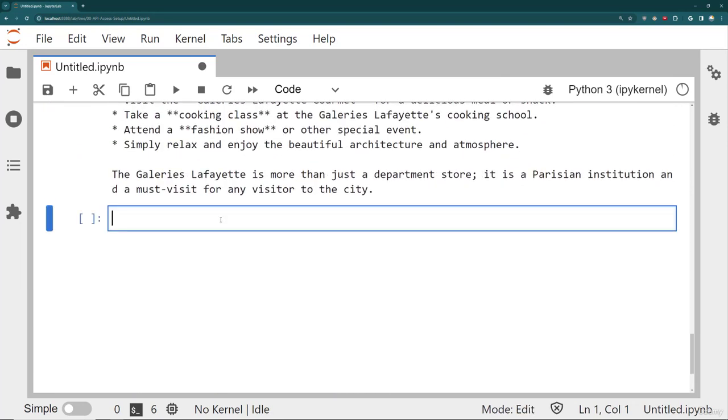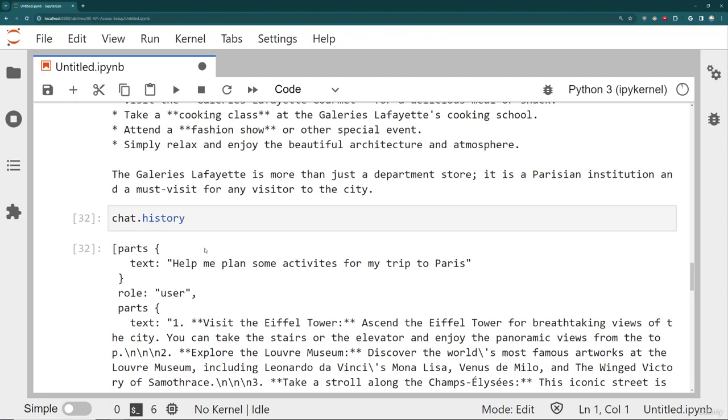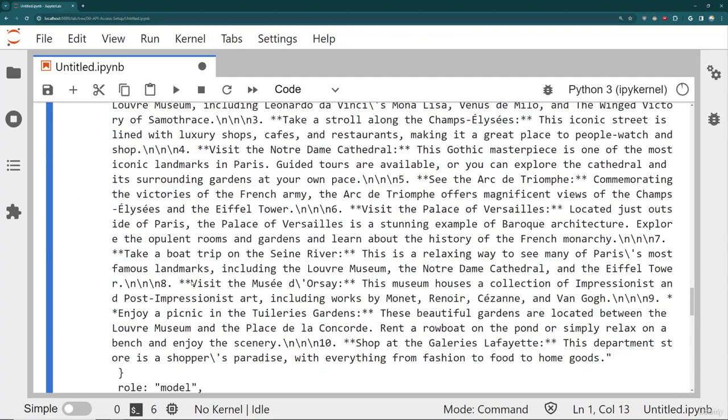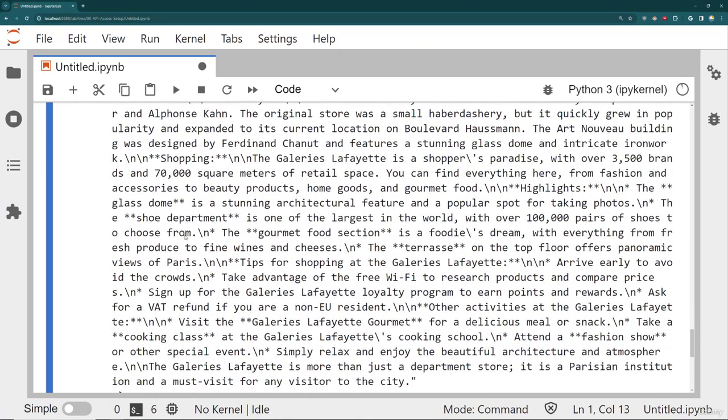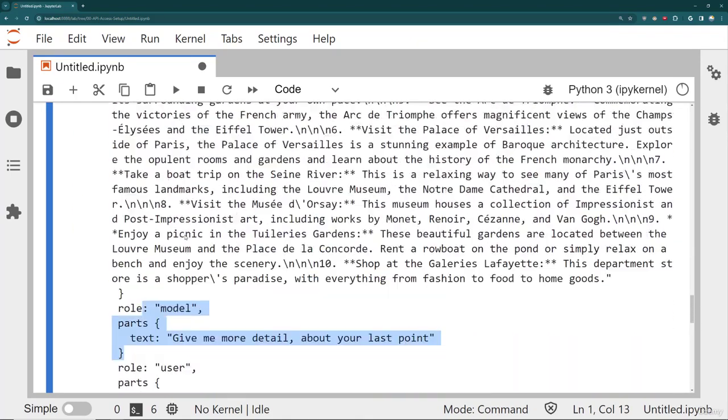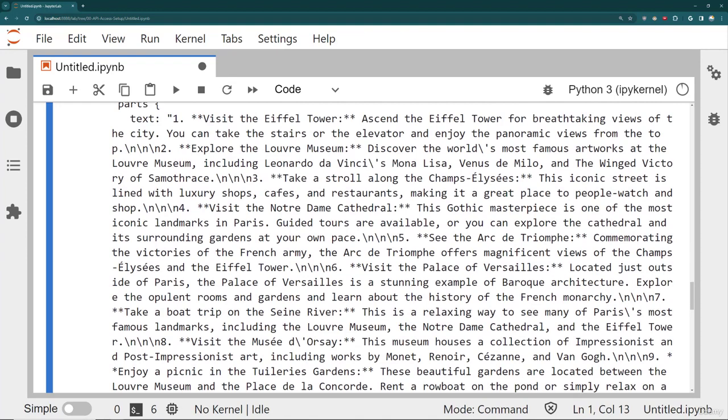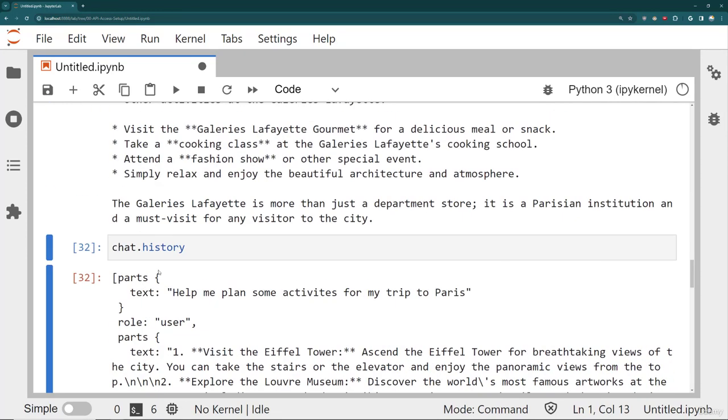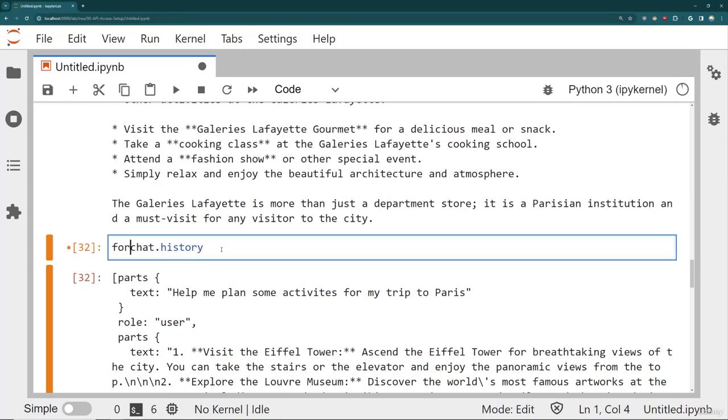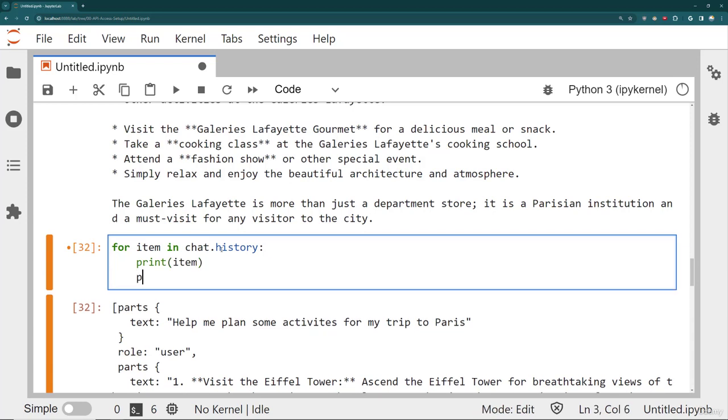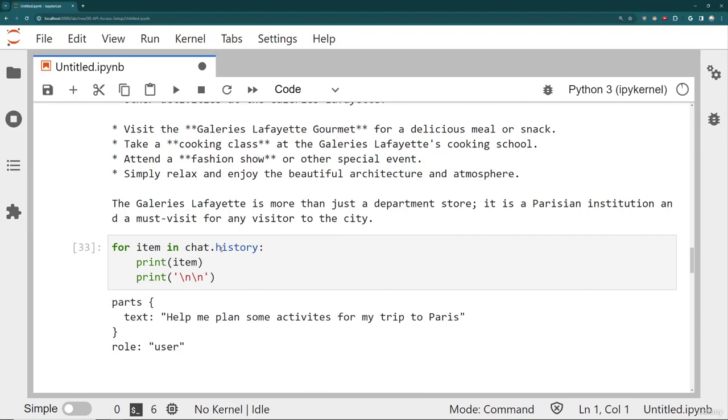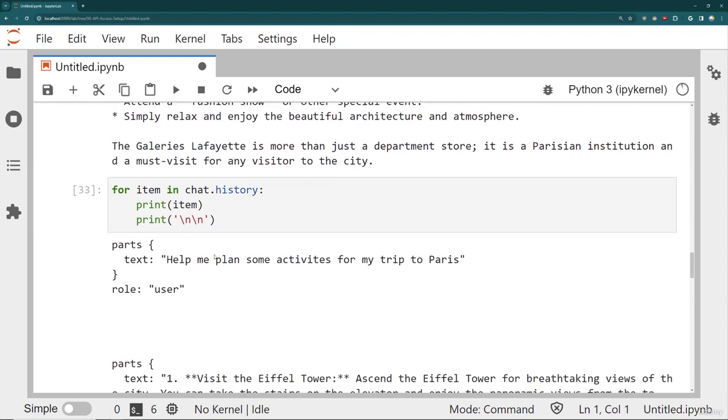And it gives me information about that last point. So that means I can always go to chat history and see the historical parts of my conversation. Usually what you're probably going to end up doing here is actually looping through this. So for example, I can say for every item in the chat history, go ahead and print the item and then print, let's say two new lines. So I can separate out these objects so I can understand what's going on.